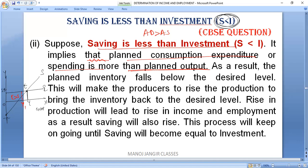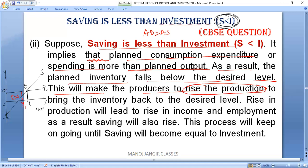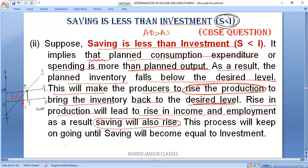As a result, the planned inventory falls below the desired level, because the household sector will be demanding more and more. Because of that, the planned inventory will fall below the desired level, and this will make the producers rise their production. The producers would like to increase production to bring the inventory back to the desired level, to fulfill the needs of the household sector.